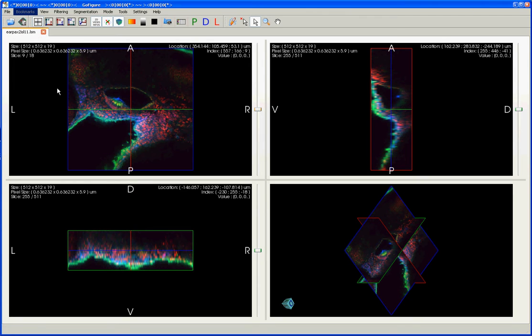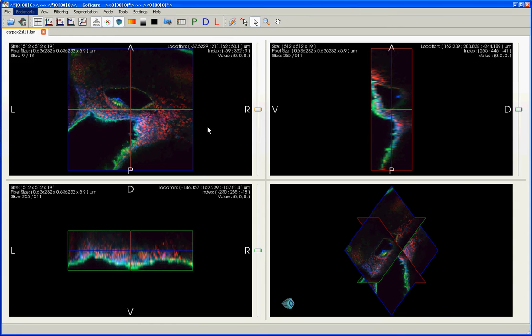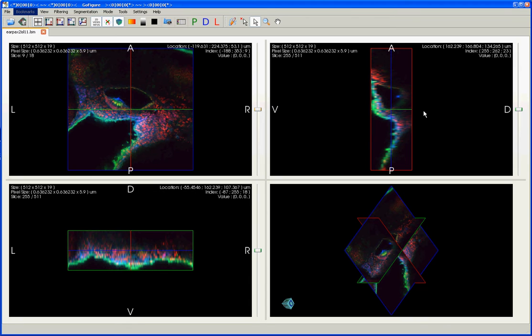Once you have your image open, you're immediately brought to the Quad view, which shows you the XY plane, the ZX plane, the YZ plane, and the 3D view at the lower right.